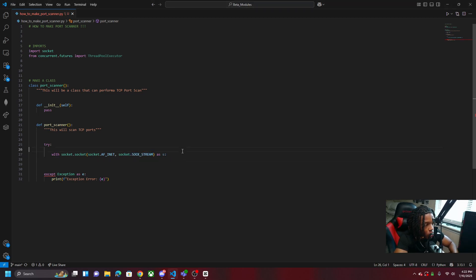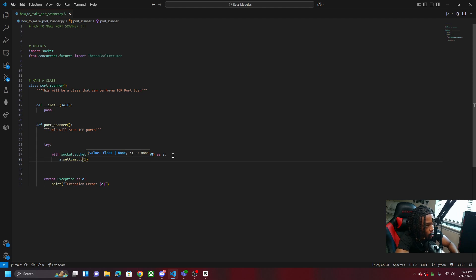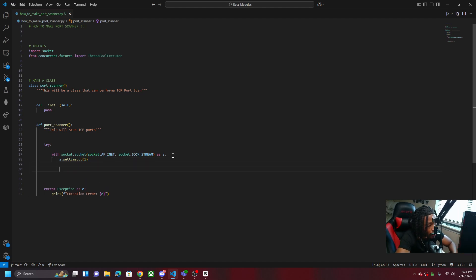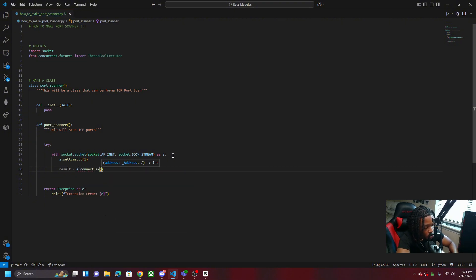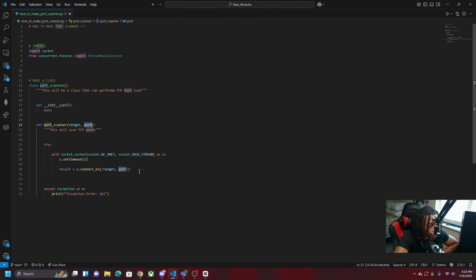Now that we have our connection, we do s.settimeout(1) — setting the timeout to one second. This way if we're trying to reach a port and it doesn't respond, we're not sitting there waiting forever; it will just drop it. Then we do result = s.connect_ex((target, port)), storing the target and port as a tuple. We add target and port as parameters to the method, and the connection will try to connect to that port on the target and store the result.